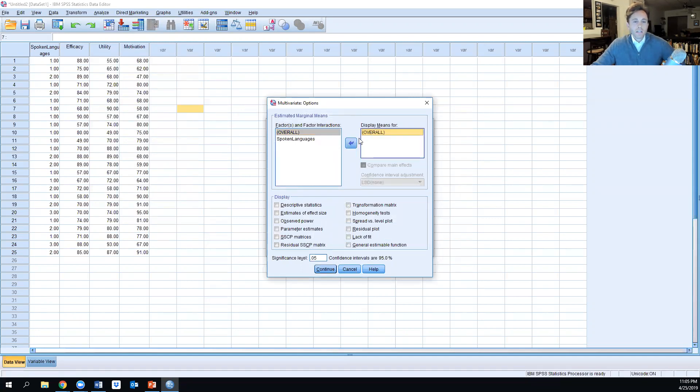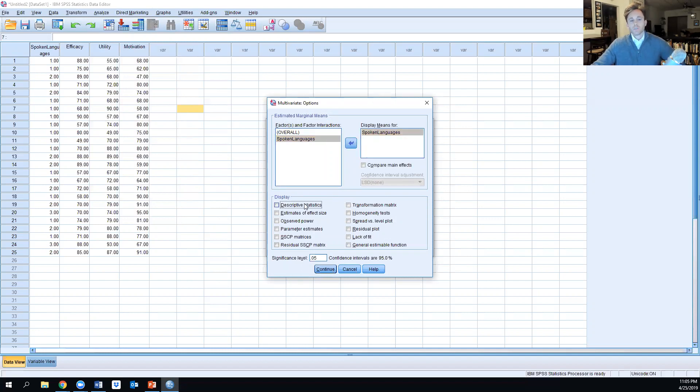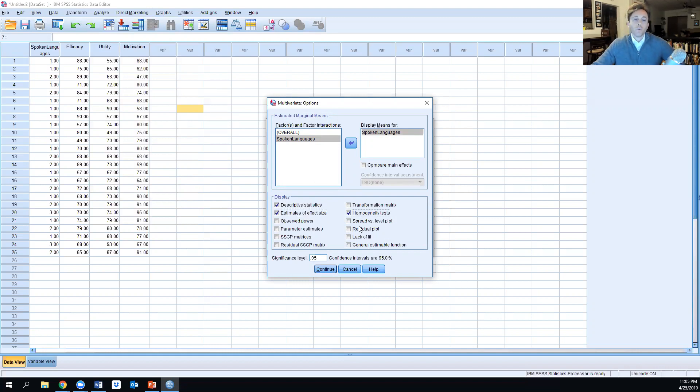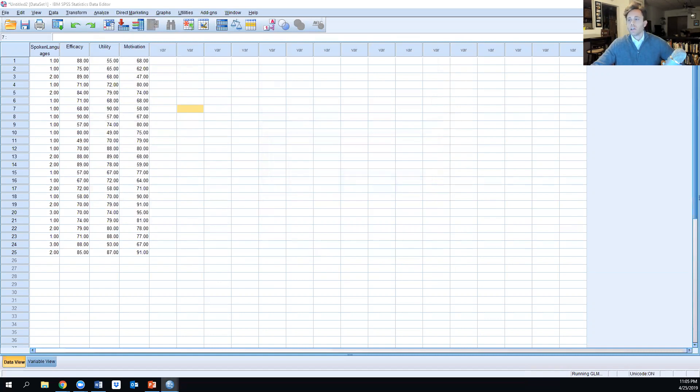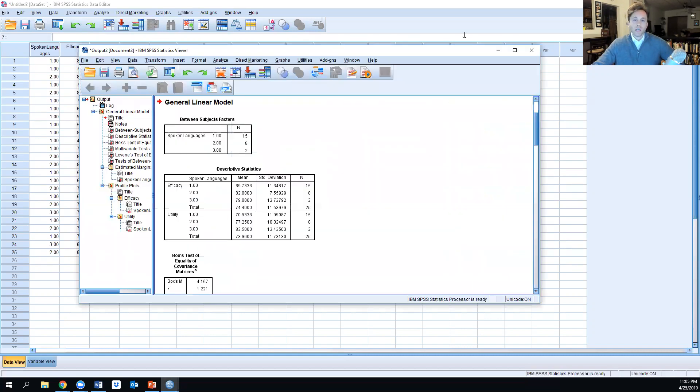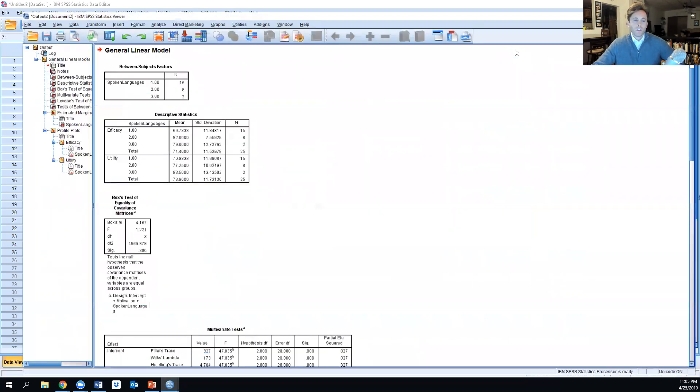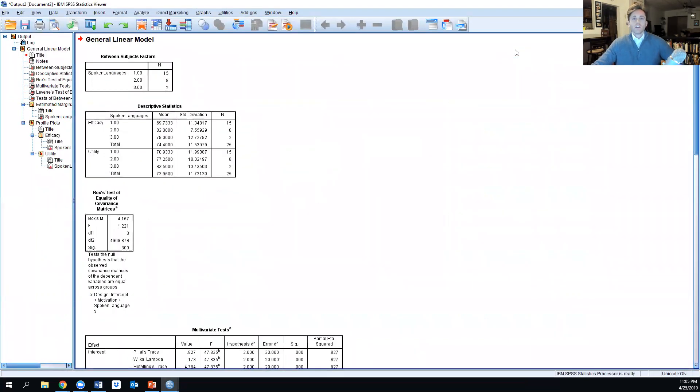We're going to display the means for spoken languages, look at descriptive stats, estimates of effect size, and homogeneity tests as well. We'll keep it at the 0.05 significance level threshold. Once we have that in place, we'll click OK and run the analysis.